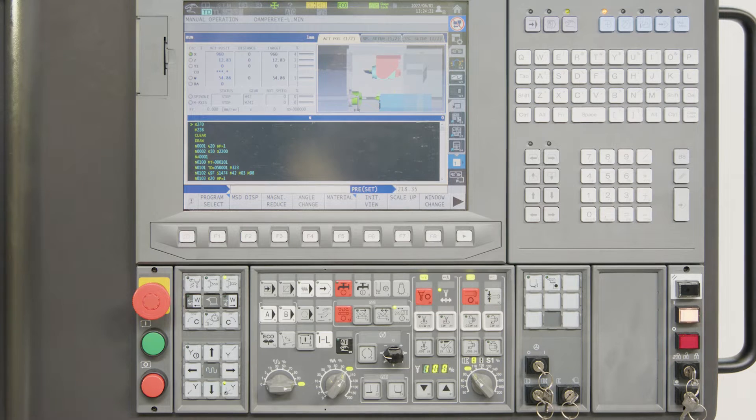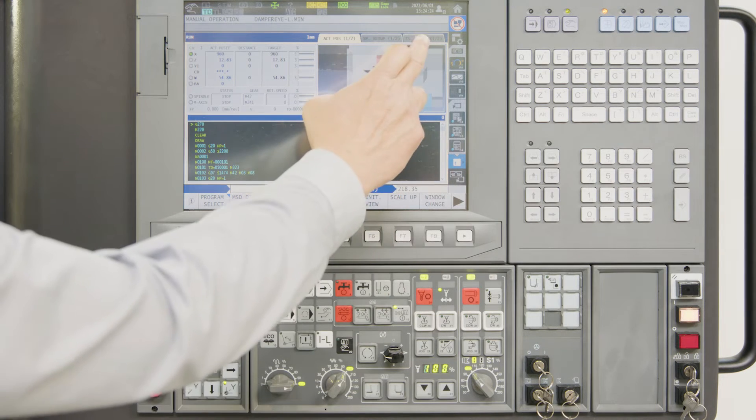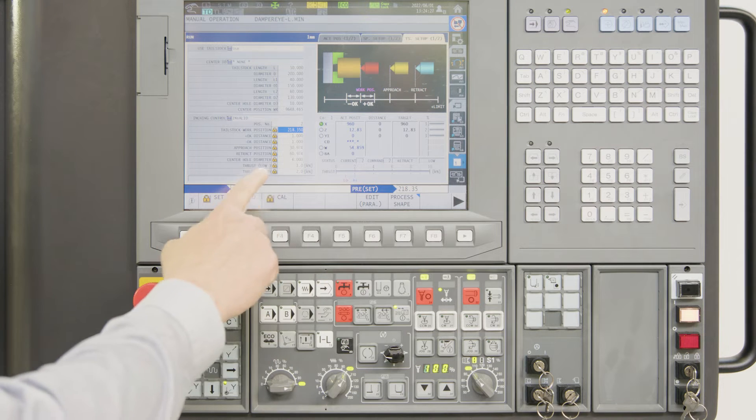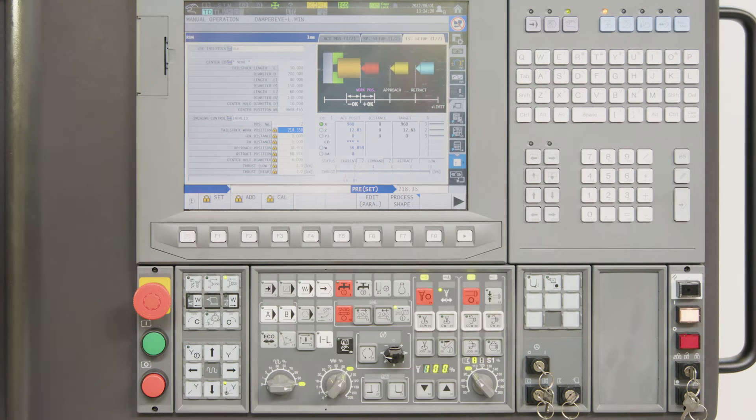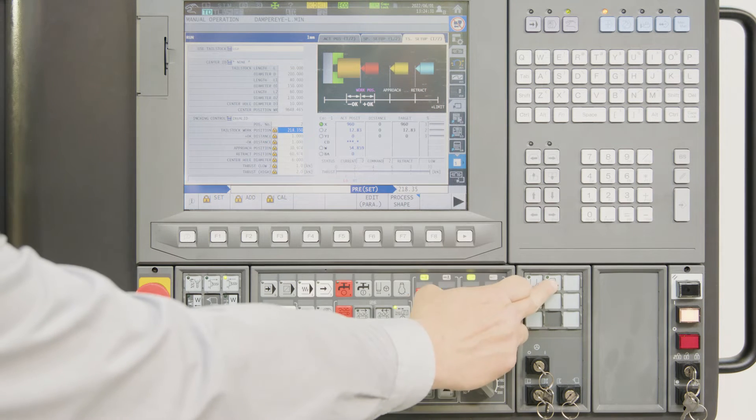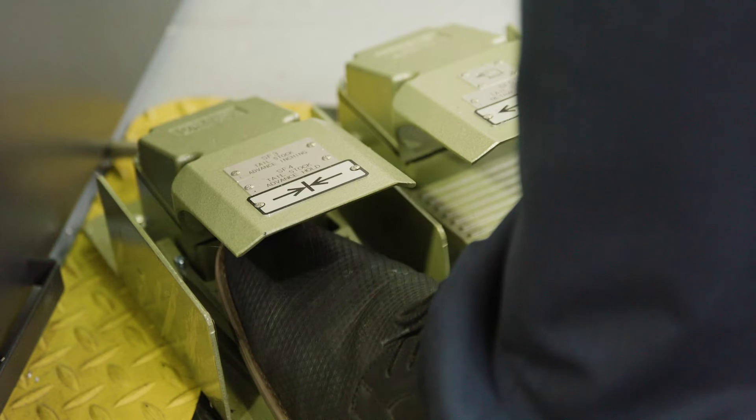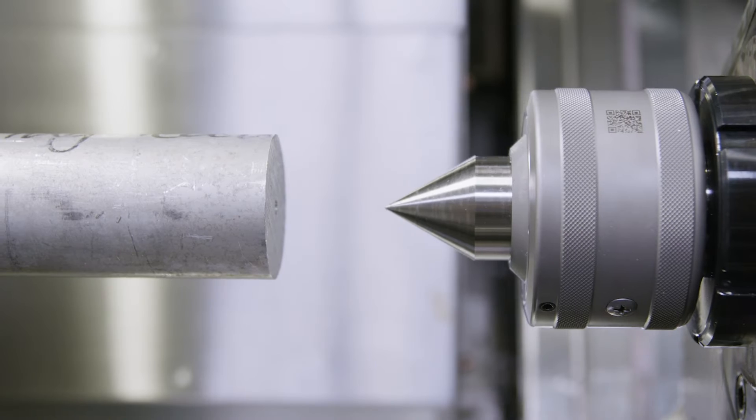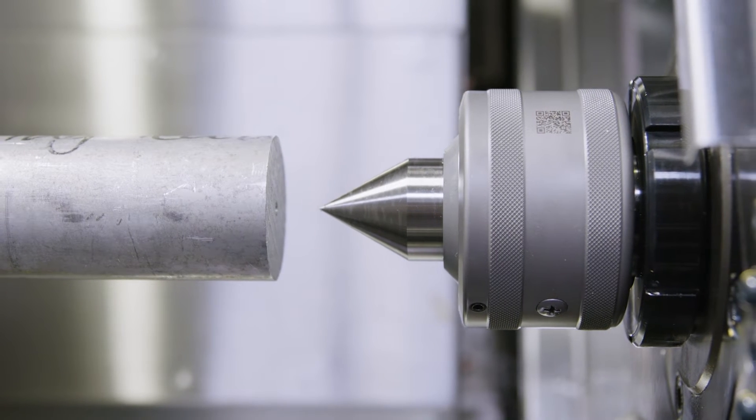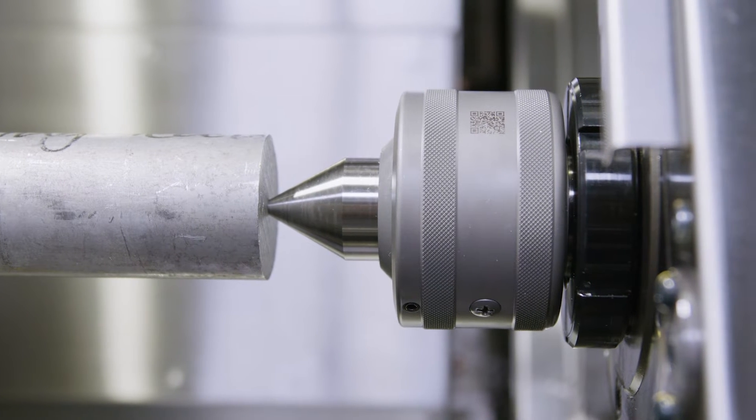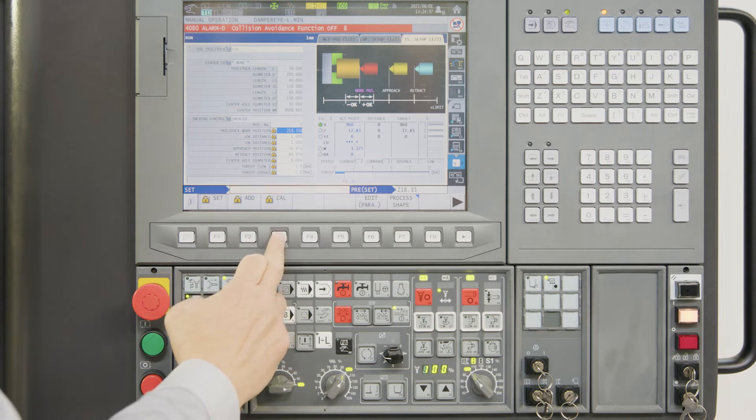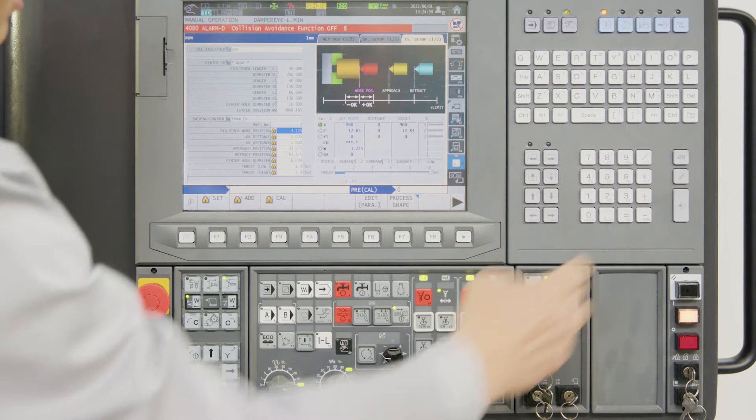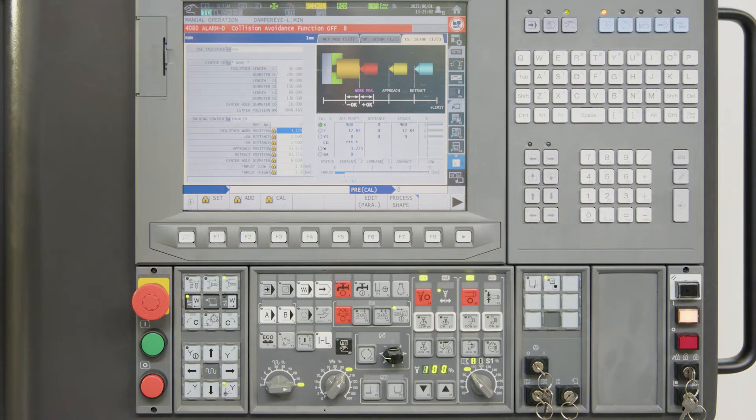To teach the tailstock initial position, we first change to our tailstock setup menu. We have set the thrust force to one kilonewton, and then we just push the teach button and move the tailstock by our foot pedal until the center touches the part. After that, I simply calculate zero position and the setup is finished.